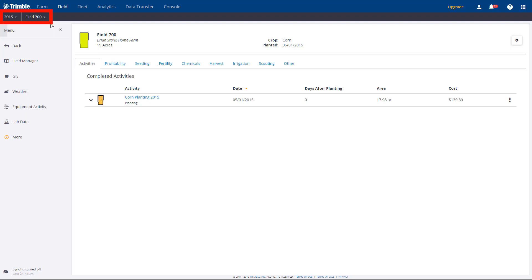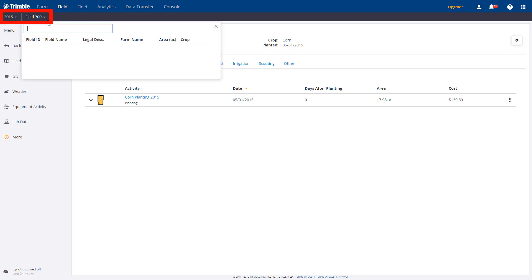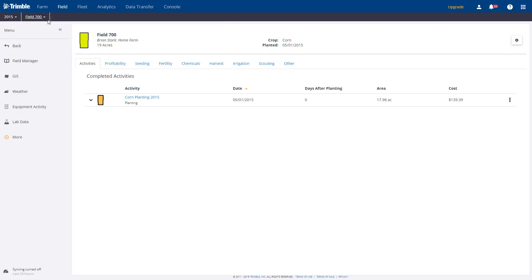By picking the crop year and field name, the task will appear. In this example, we have one planting activity and the small colored thumbnail next to it lets you know a coverage map is available.